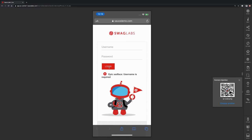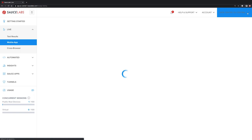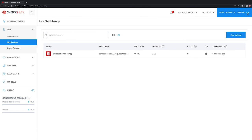After we have completed our live testing, we need to close the session. To do this, we need to click on stop here in the top right corner. This will close the connection to the device, and the device will be removed from the public pool and will undergo a cleaning process.